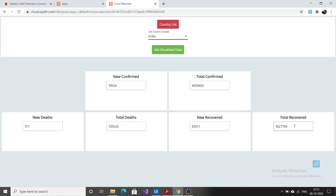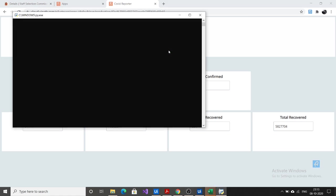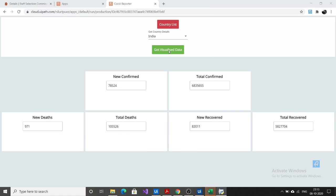I already told you that I have also developed a feature which helps to visually plot these details in a graph and show it in a line graph. So for getting the COVID details in a graphical format of the country India, what we need to do is click on get visualized data. This get visualized data will plot the graph for that particular country that we provided as input in the dropdown, and for that a UiPath process is being triggered here.